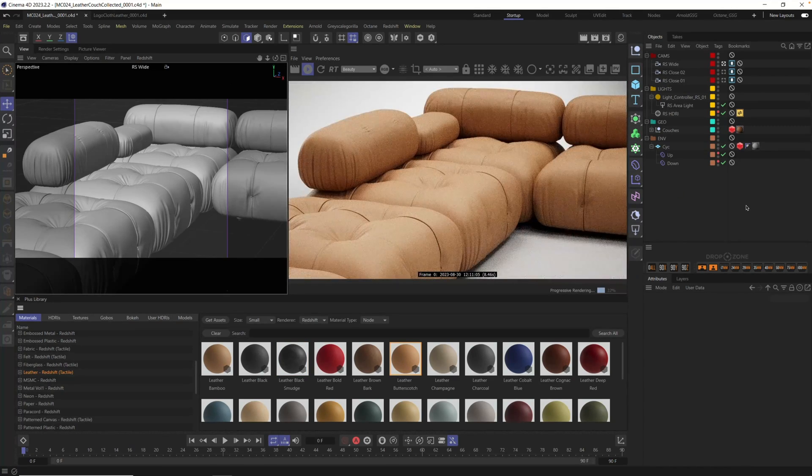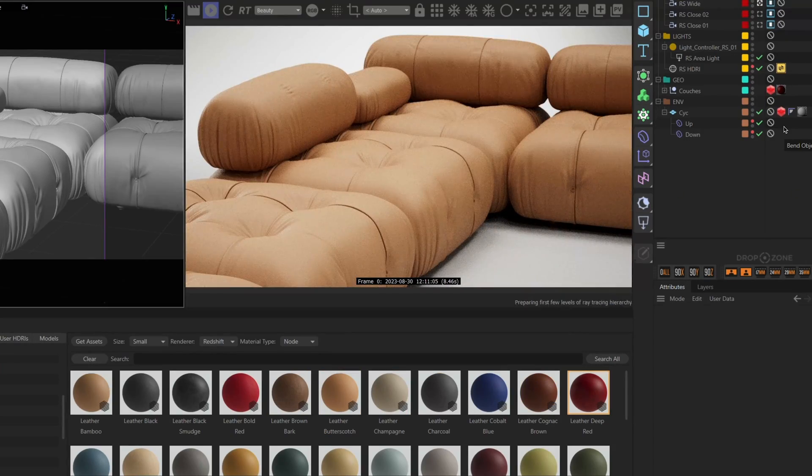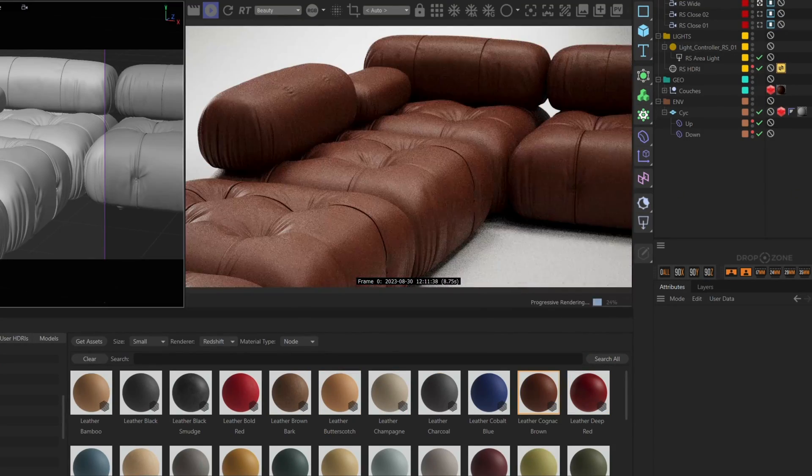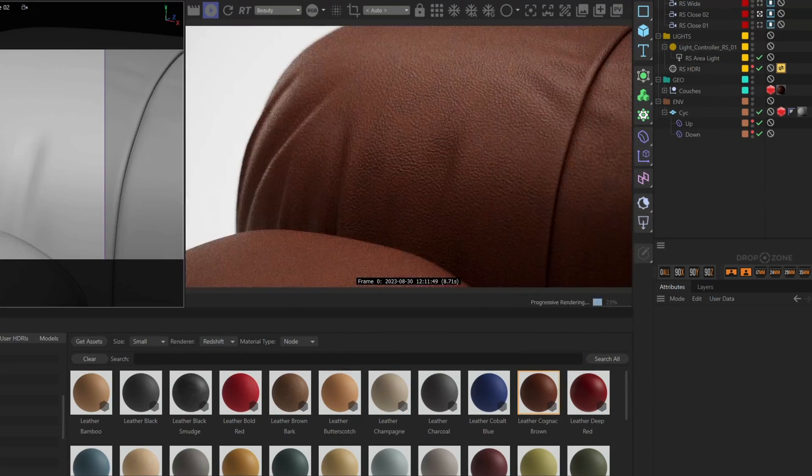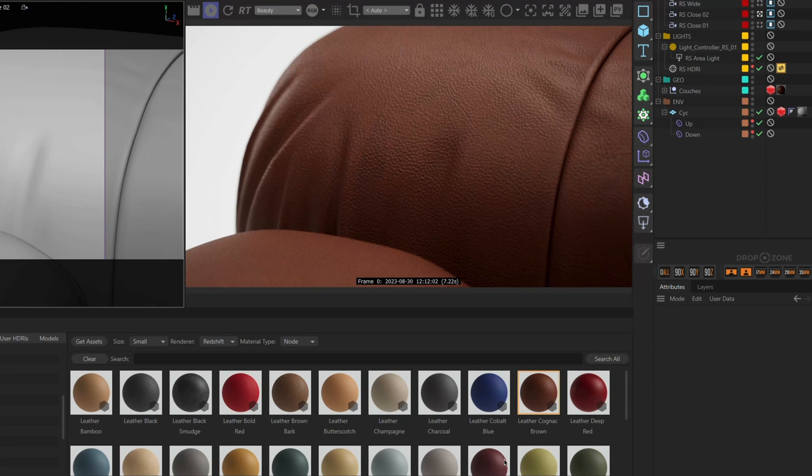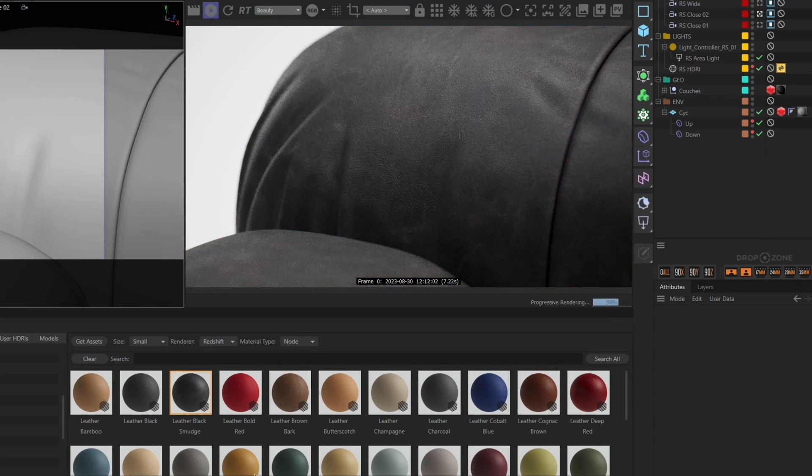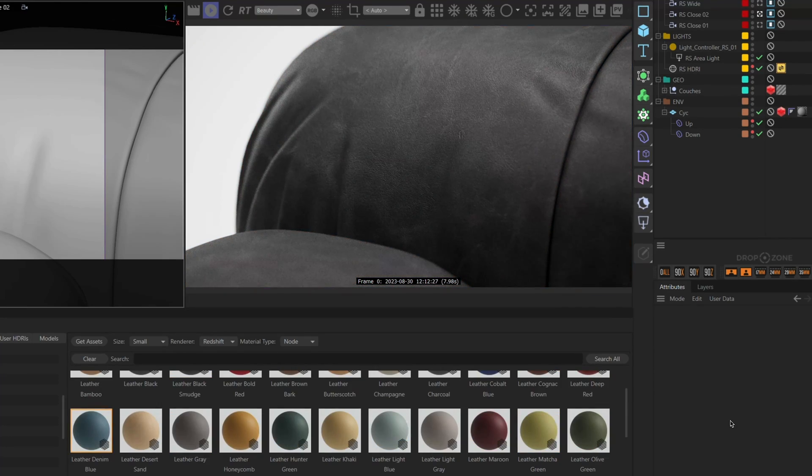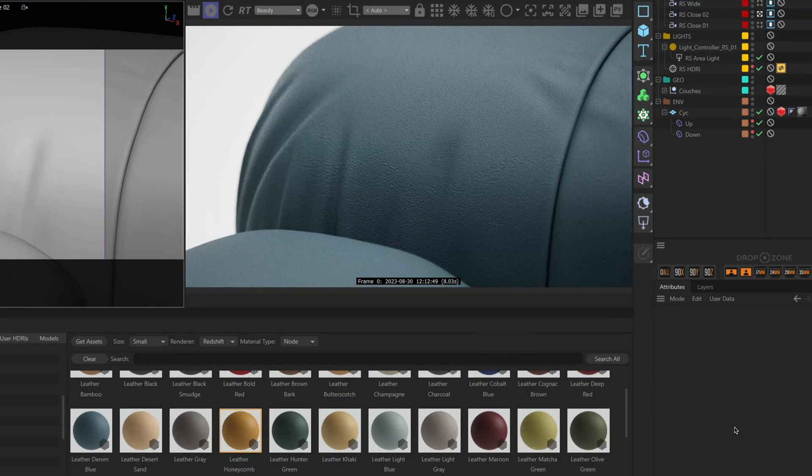Alright, let's try a few more just to give our clients some other options. And let's zoom in here so you can see the quality and all the variation built into these amazing materials.